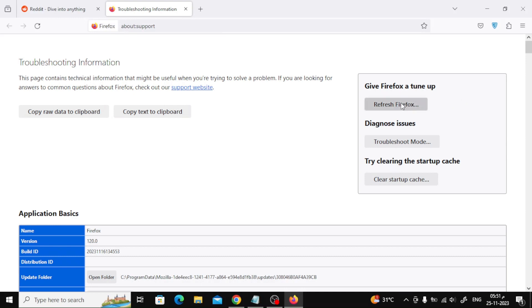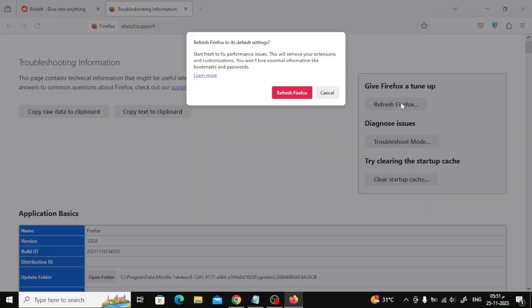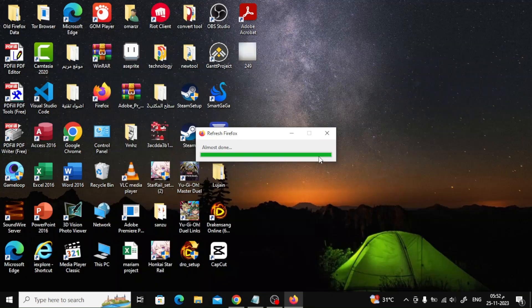When the troubleshooting page opens, click the Refresh Firefox button under the Give Firefox a tune-up section. Click the Refresh Firefox button when the verification message appears. Firefox will close and start the refresh process.